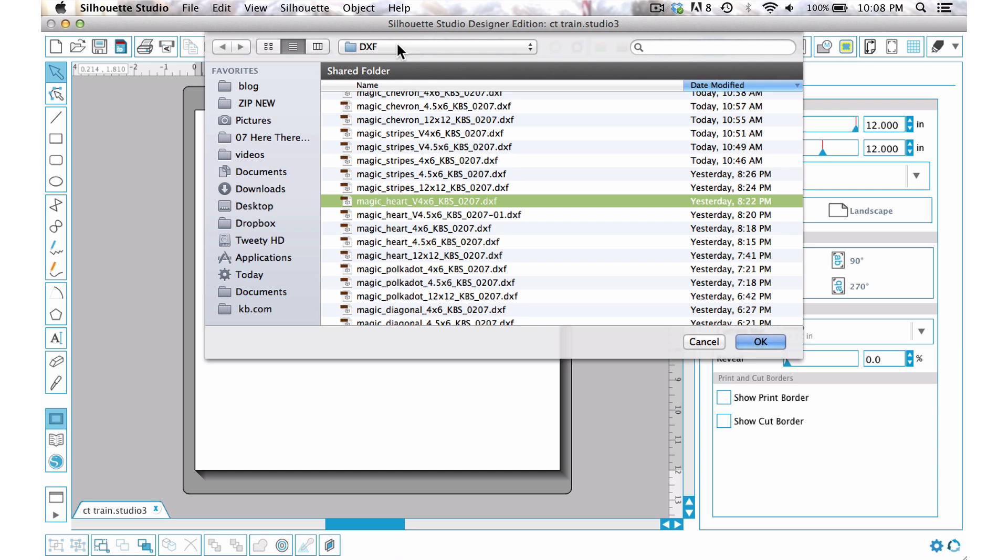Currently I am choosing the DXF file even though I have the designer edition. I am using the DXF file just to show the people that don't have the designer edition how you can work with that, and then I'll show you how you can work with the SVG as well.